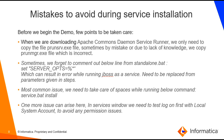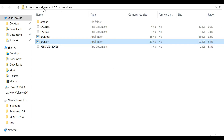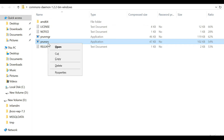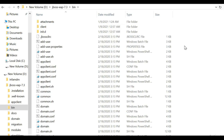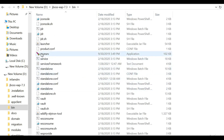Let's begin the demo. Here you can see I've downloaded the Commons Daemon file, and inside it is the prun-srv application file. I'll copy this file and paste it into the JBoss bin directory. Okay, I've pasted the prun-srv file into the JBoss bin directory.